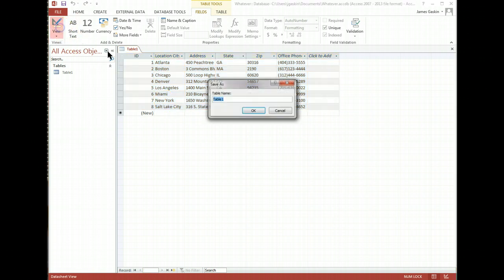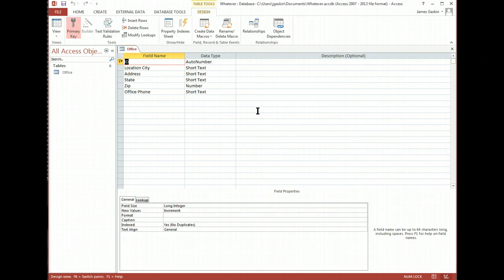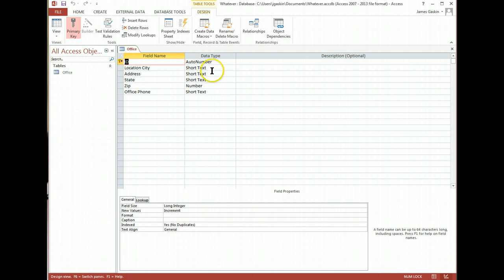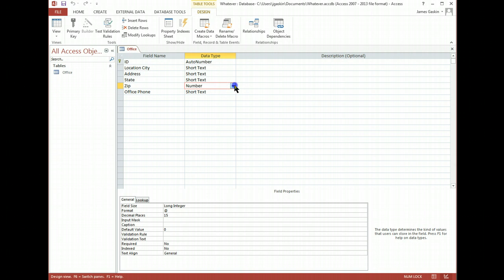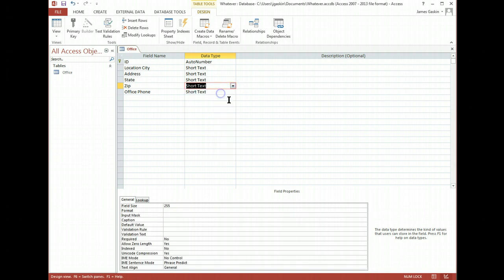If we go to the design view, I'll name the table. This is the office table. Notice it guessed what each column was in terms of data type. So it guessed ID would be an auto number, exactly, and it guessed state would be a short text. Zip actually should be a short text because we don't want to do any math on it. And that looks good.